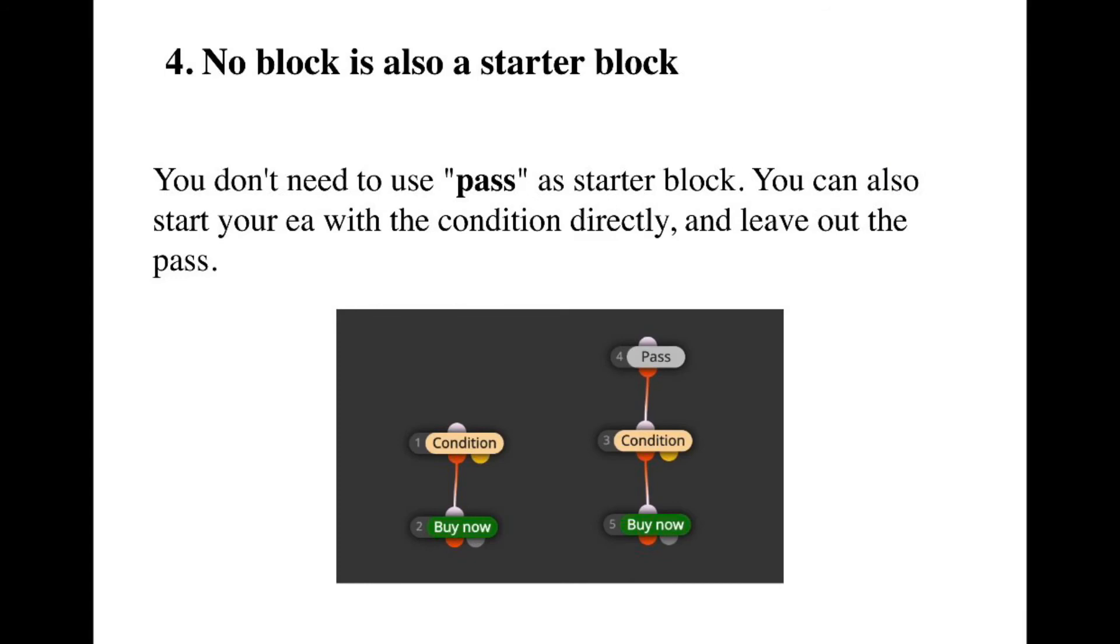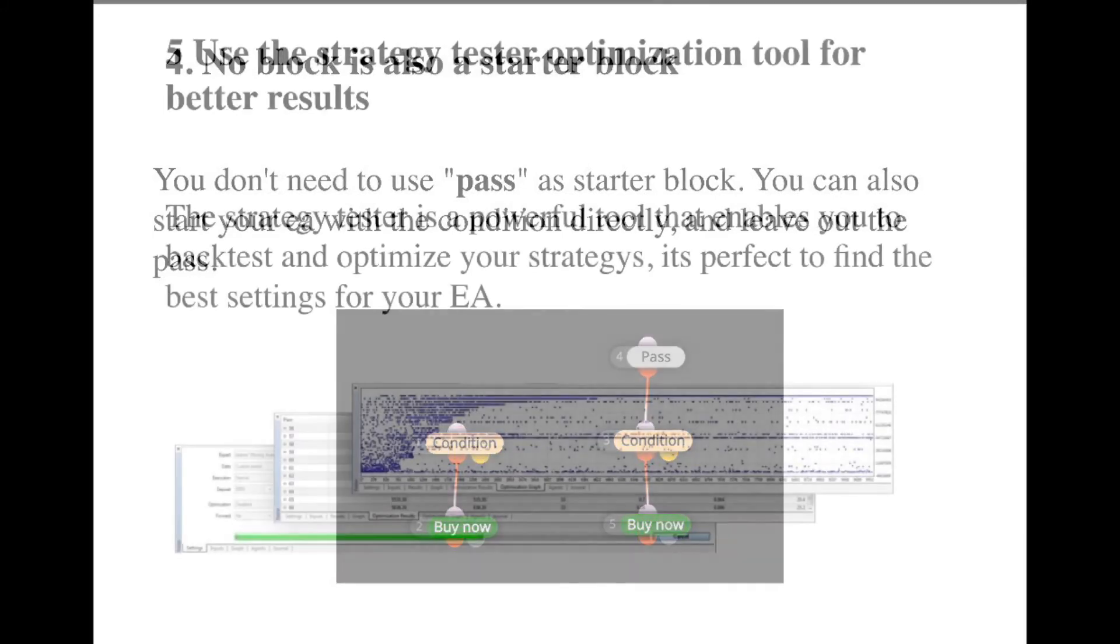There's no need to use the path block, but I always use it because I feel like it makes a lot of sense for the structure in my mind. But in theory you could also not use it and directly connect the condition block to your action block.